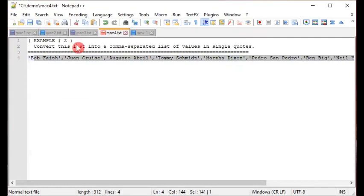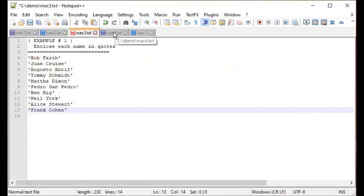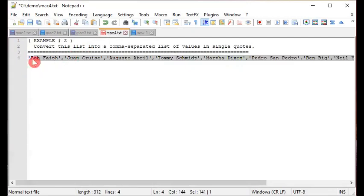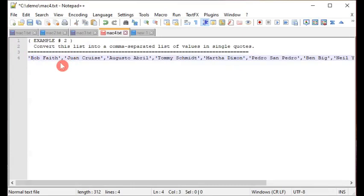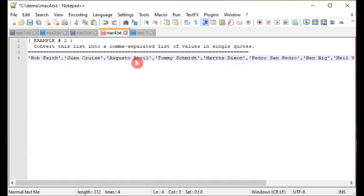So in Example 2, expanding on Example 1: we not only enclosed each name pair in single quotes, we also made it into a comma-separated list and converted the multi-line list into a single line.